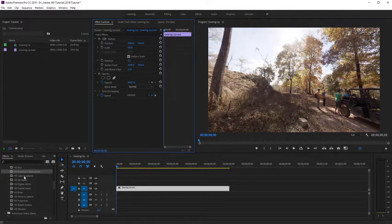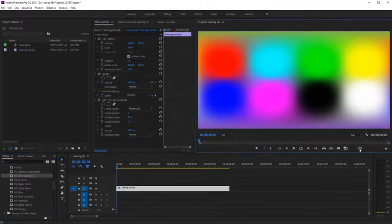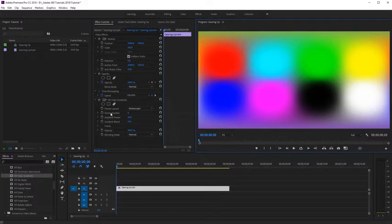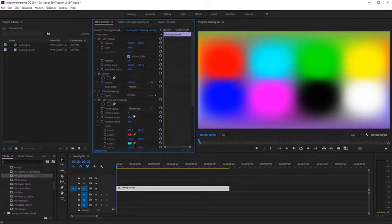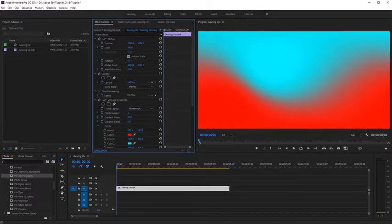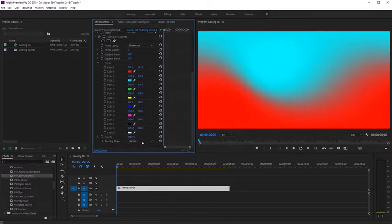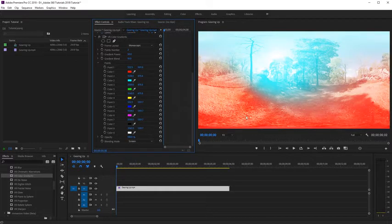Next we have VR color gradients. I'm going to apply this to my footage. Exiting the toggle VR video display, we can see we can use up to eight different colors seamlessly on our equirectangular shot. We can adjust the number of points and select colors for each one of those points. This is a nice way to add a two-color filter to your shot — I'm going to change this to two. You can reposition those points as needed, and you can also change the blending mode, for example to Screen, to see how that reflects on our 360 footage.